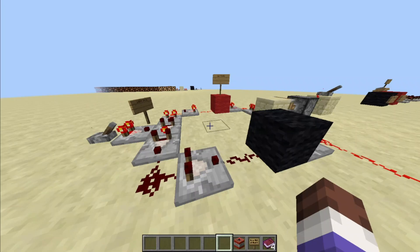Hi, I'm Avery, and today I'd like to go over some basic electrical concepts demonstrated using Minecraft's Redstone.